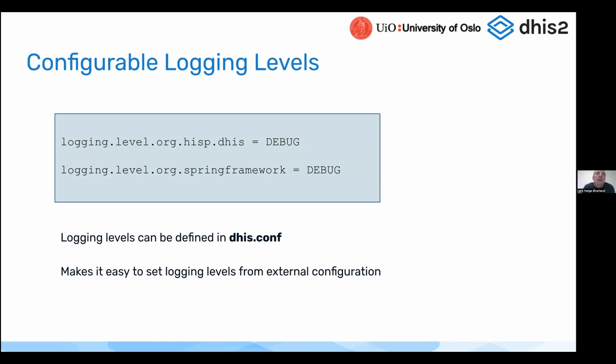The levels are typically like debug, info, warn, and error. And now you can set it even by package. So you can set a property in dhis-conf, as you can see on the slide, to indicate the logging level.